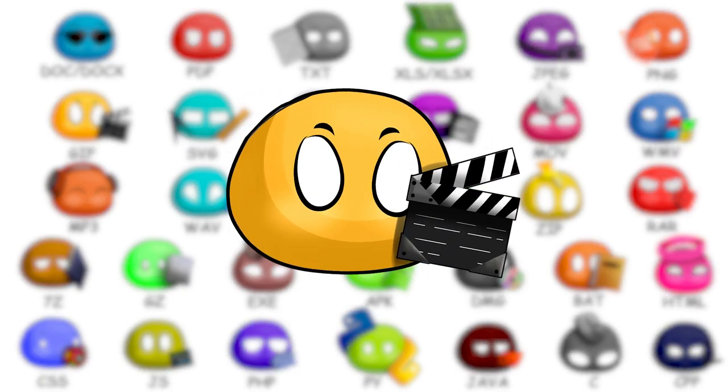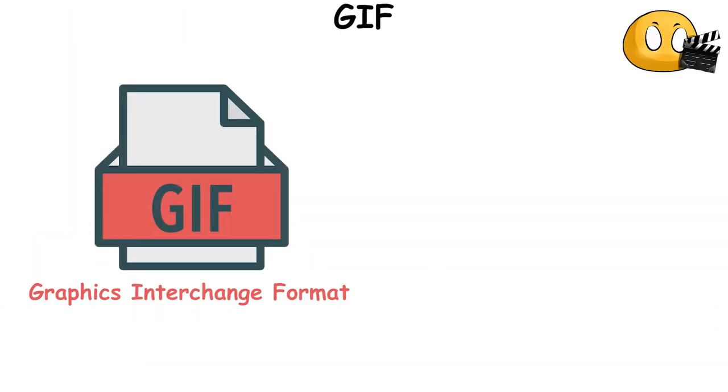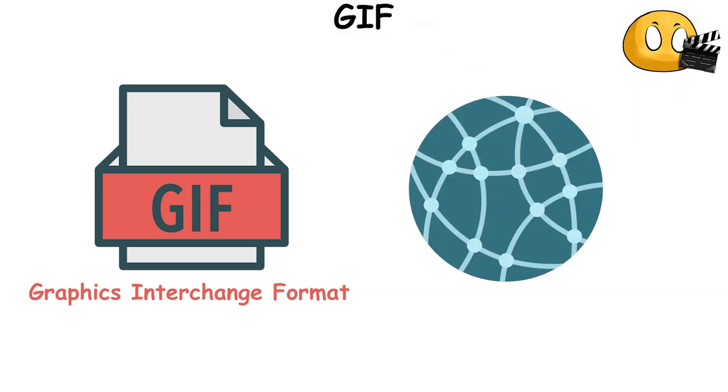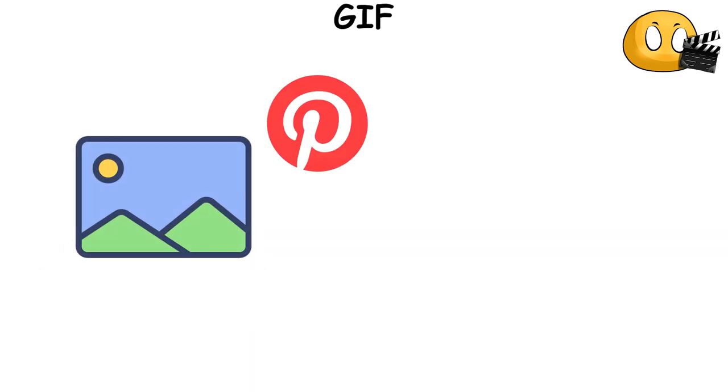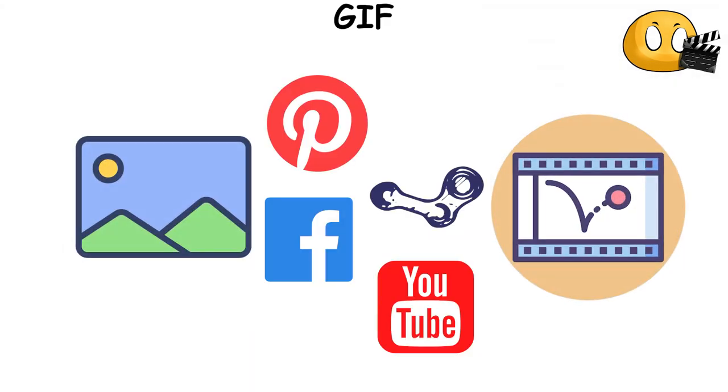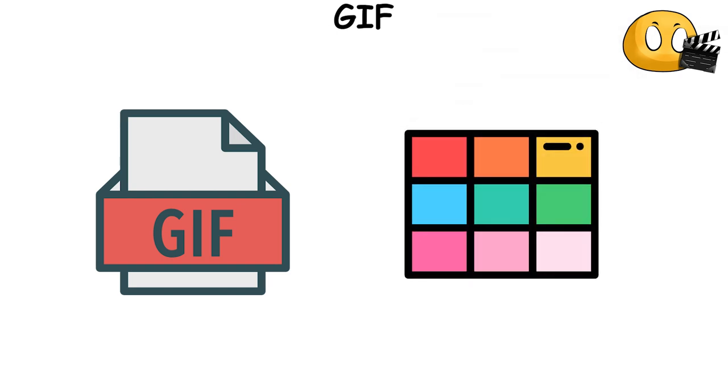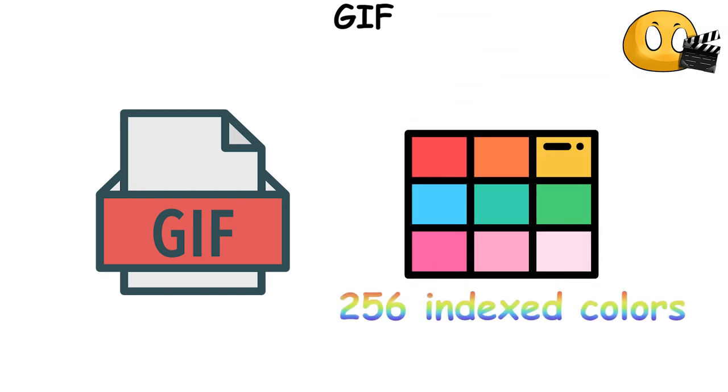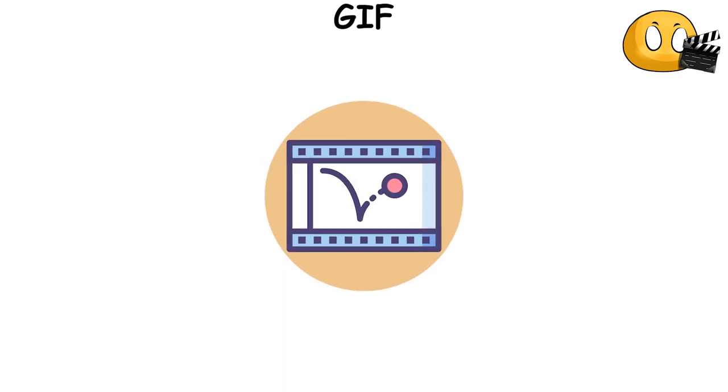GIF, which stands for Graphics Interchange Format, is a type of file format that's widely used on the Internet. It's especially popular for displaying simple images, logos, and basic animations. A GIF file can support up to 256 indexed colors, making it great for graphics with fewer colors and sharp lines. One of the unique features of GIFs is their ability to support basic animations.